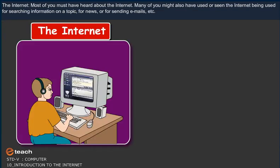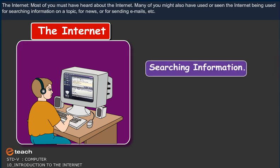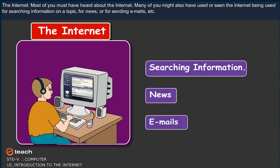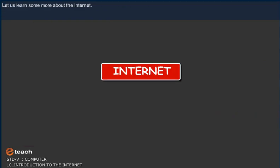The Internet. Most of you must have heard about the Internet. Many of you might also have used or seen the Internet being used for searching information on a topic, for news, or for sending emails. Let us learn some more about the Internet.